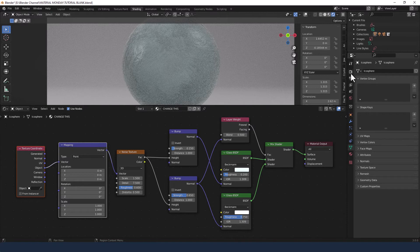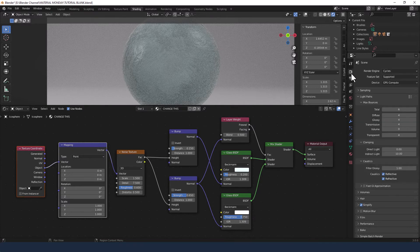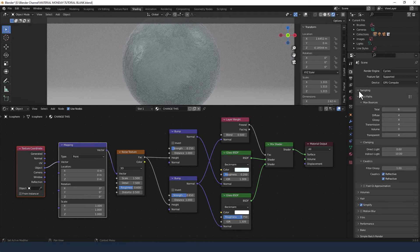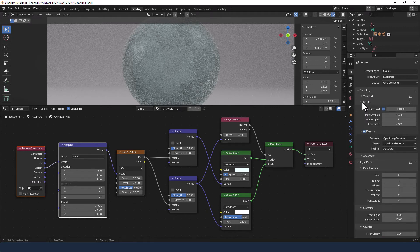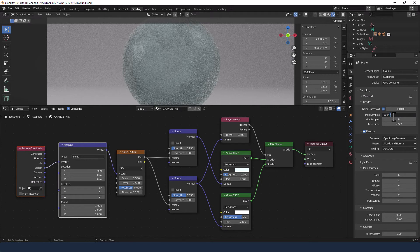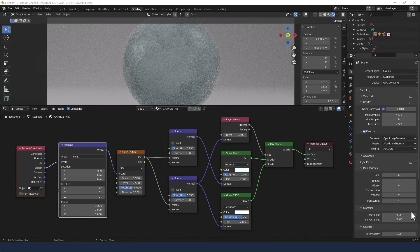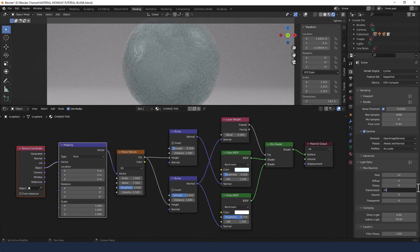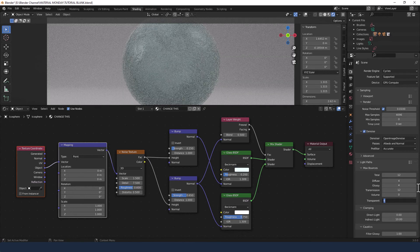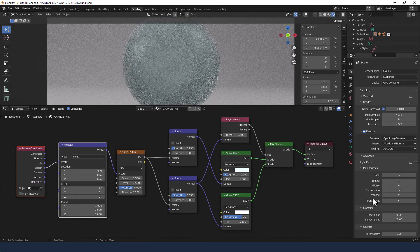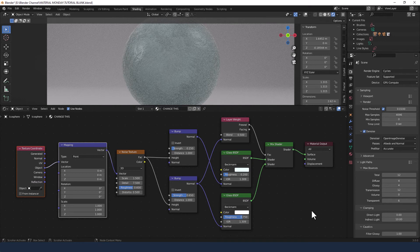Now one other change is in the render properties. I'm actually going to increase my maximum samples to 4000. If your machine can't handle it go with 1000. I'm also going to change the light bounces to a total of 12, the transmission to 12 and the transparency to 6. And then what I'm going to do is send that to render.